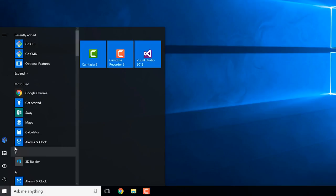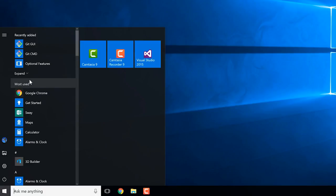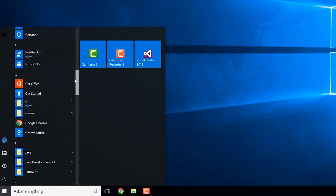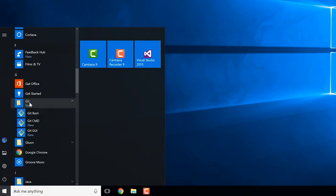We can either look for it here if we've got an icon added there, or I can scroll down to G, the apps starting with G, and I can start Git Bash that way.